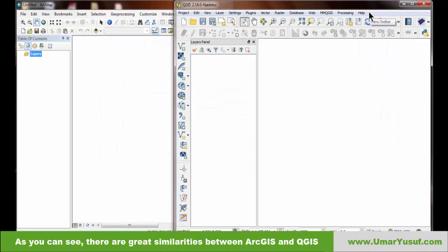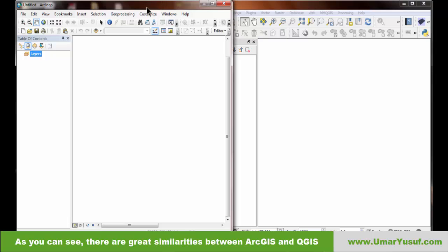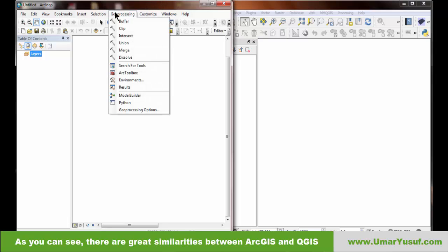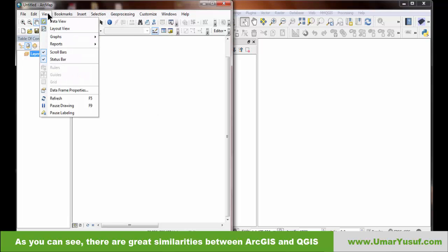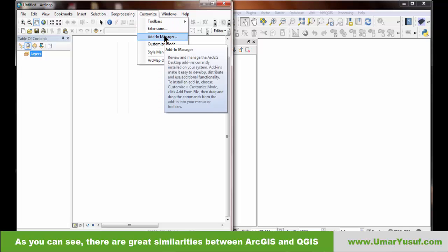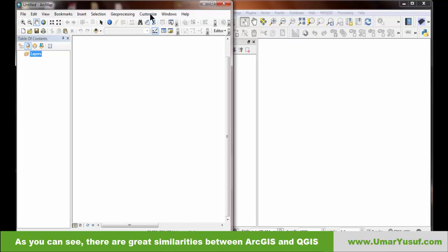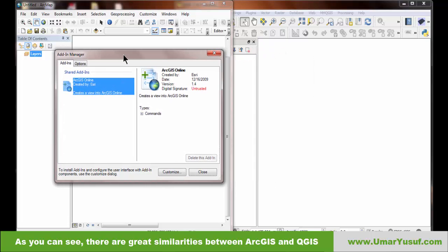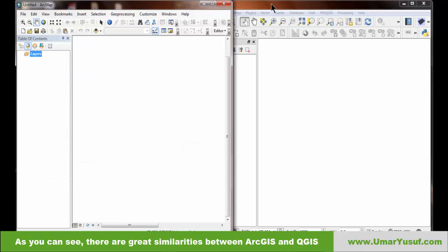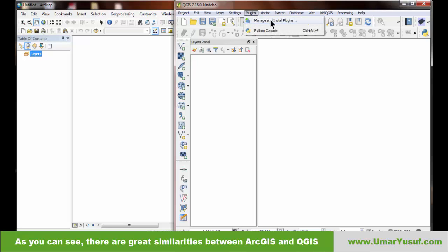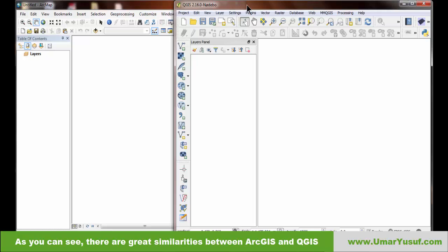Another panel is the Add-in Manager in ArcGIS, found under the Customize menu. The equivalent in QGIS is called the Plugin Manager, accessed by going to Plugins and then Manage and Install Plugins. This panel allows you to add extra functionality to each of the software.